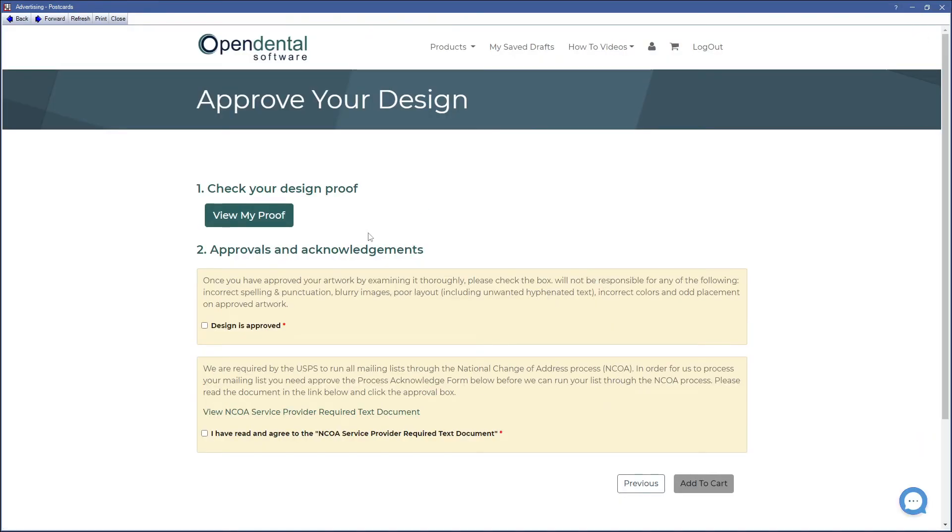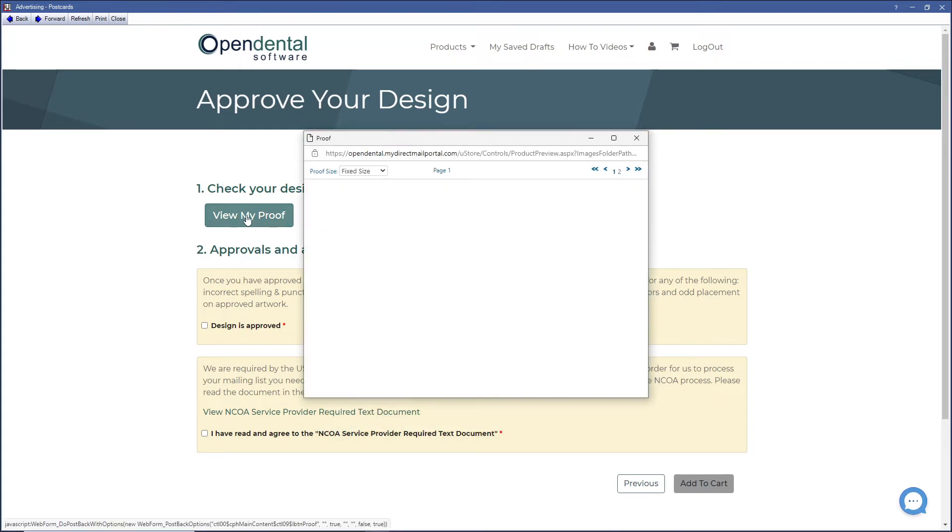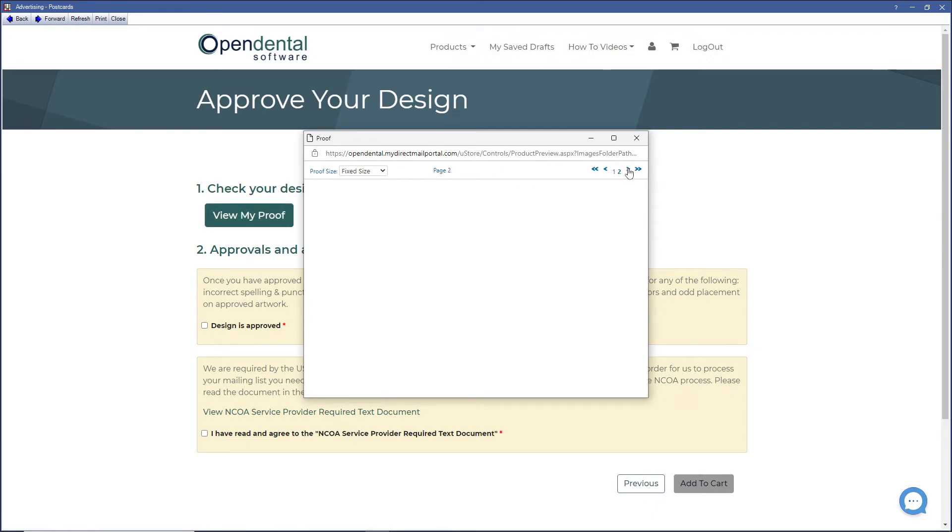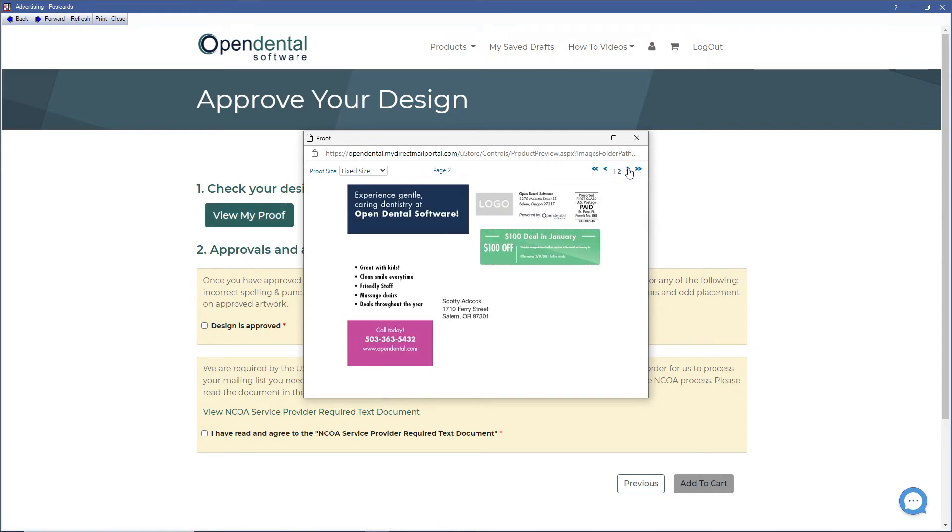In this next window, click on View My Proof to verify this design. This step is required. Make sure that the postcard looks the way that you want it to go out to your patients.